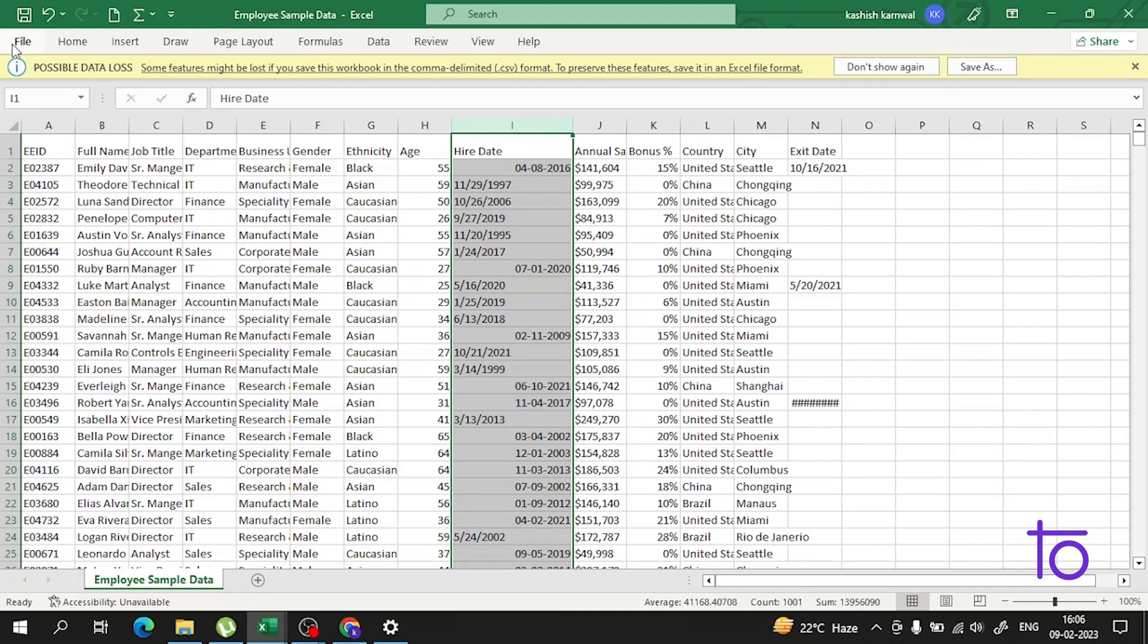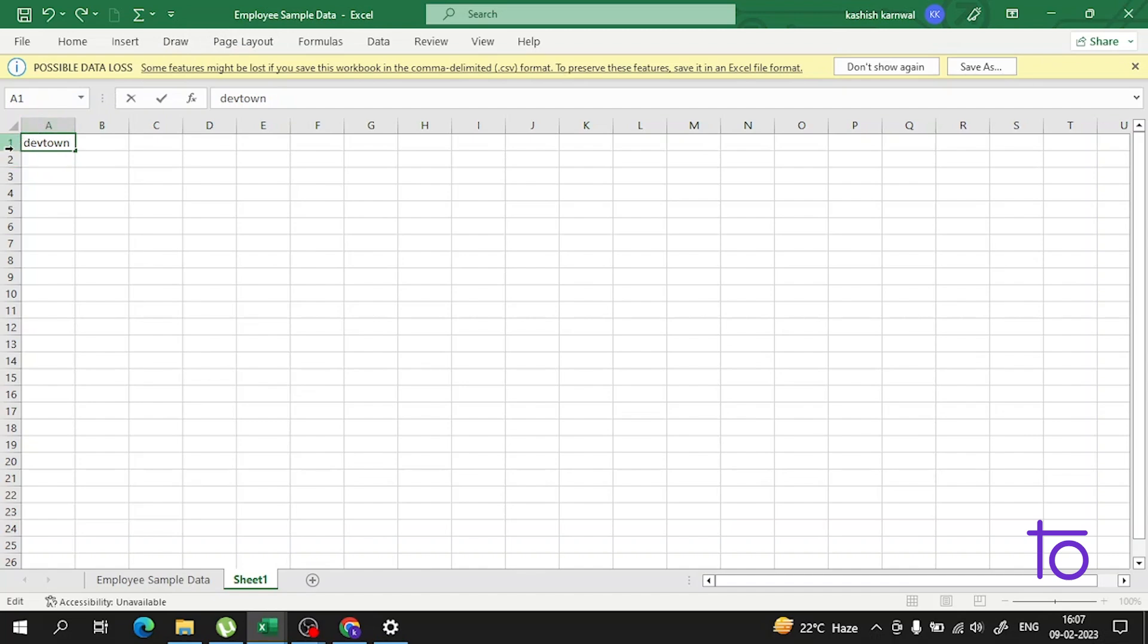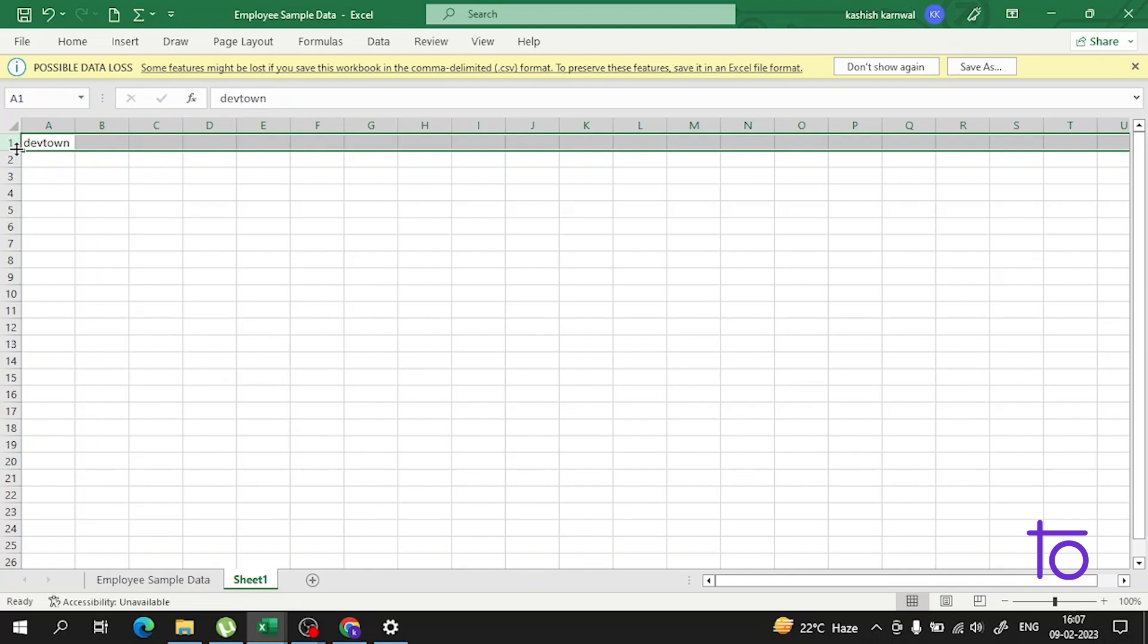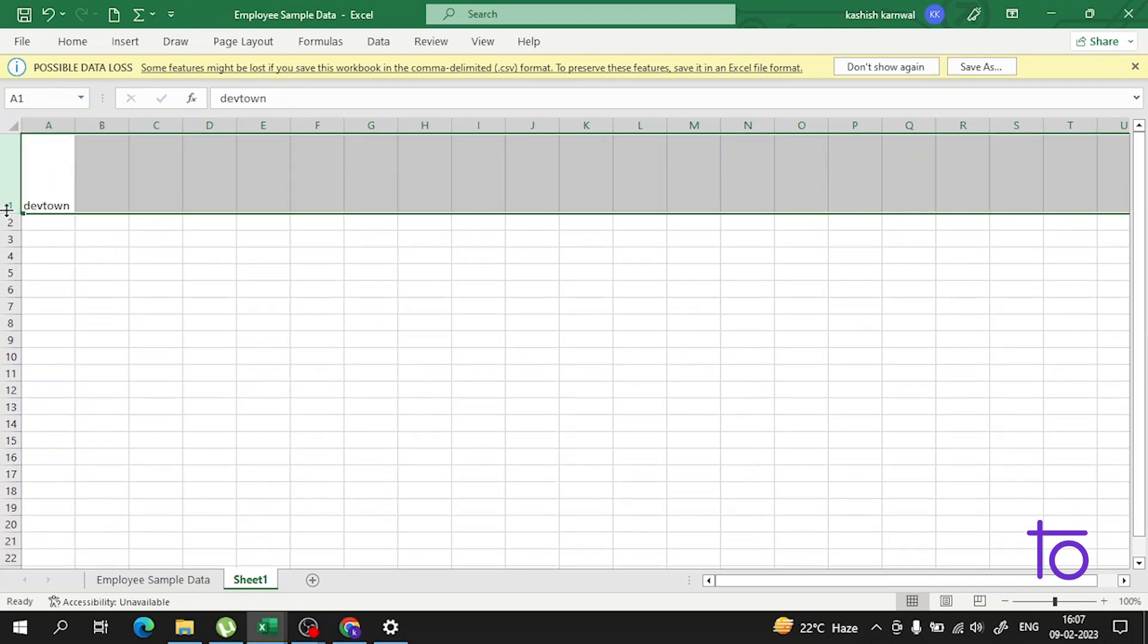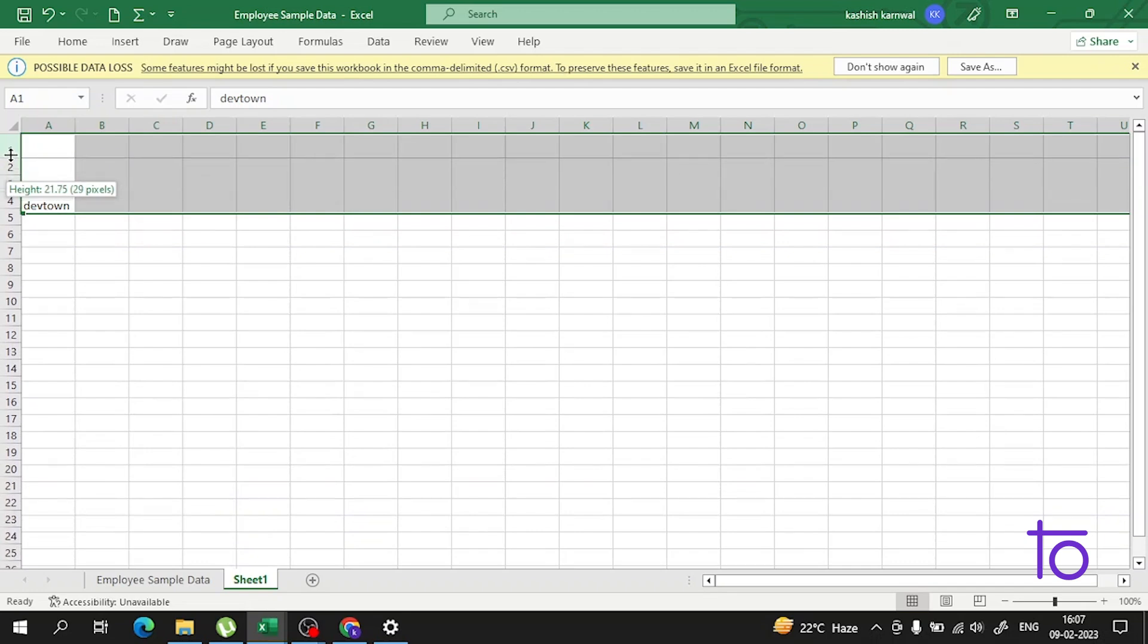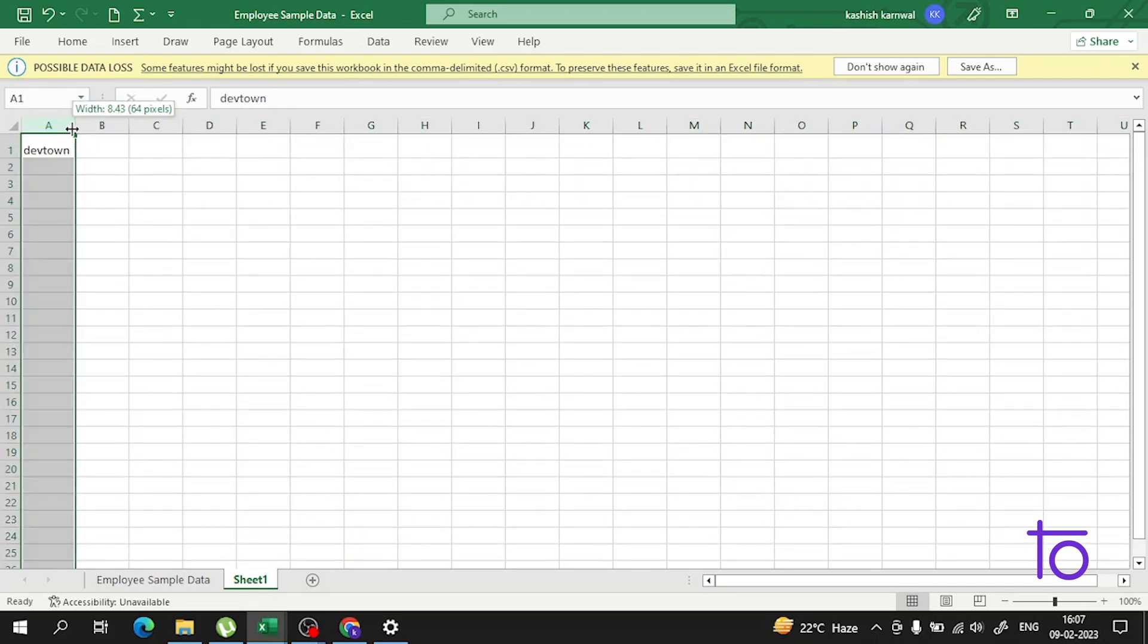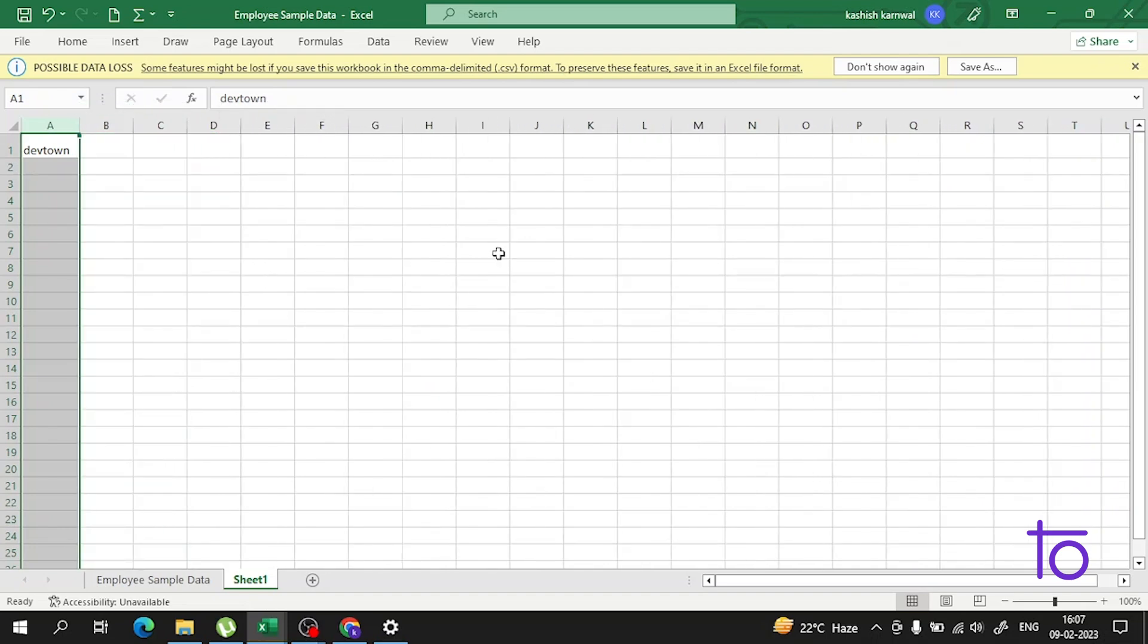Let me show you this in a blank sheet. Suppose I write DevTown here and I want to change the height. I will just go in between them, and this is how I will change the height. I hope that is very clear. If I want to change it in the column, this is how I'm going to change it. This is very simple.